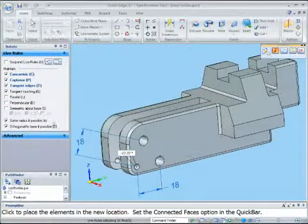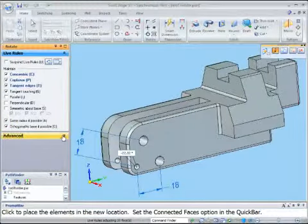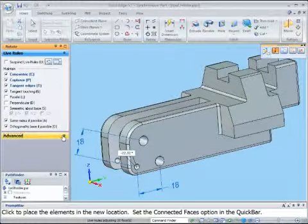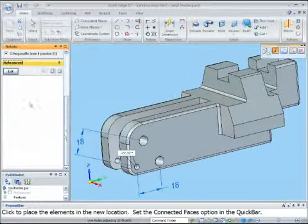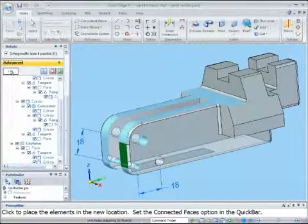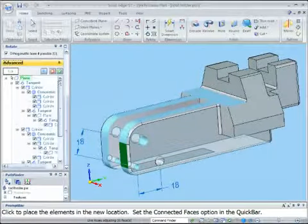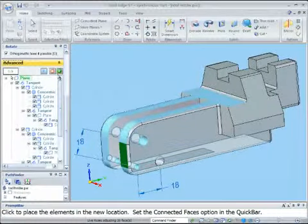For additional control, click on the advanced bar at the foot of the live rules command bar and click on the edit button. Alternatively, you can use the keyboard shortcut Ctrl E.